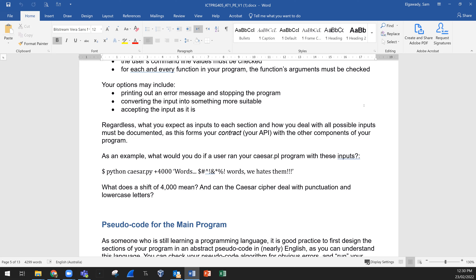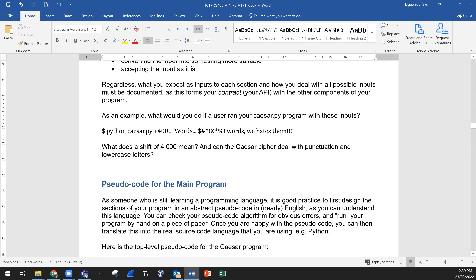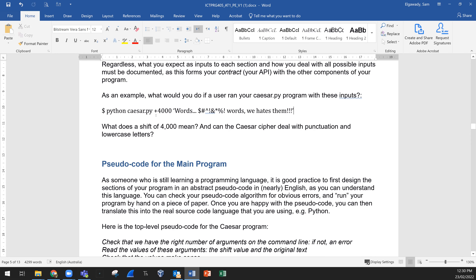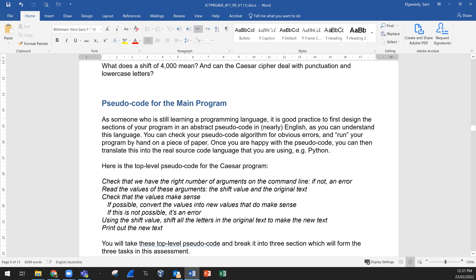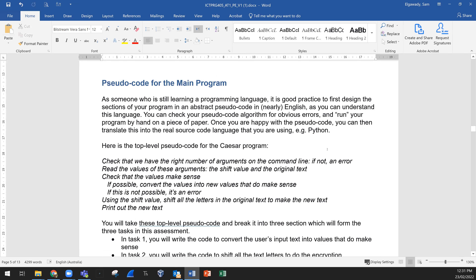As an example: what would you do if a user ran the program with these inputs — this is a typo. What does a shift of 4,000 mean? Can the Caesar cipher deal with punctuation and lowercase letters? Maybe you need to convert lowercase letters to uppercase, remove any symbols. Can we shift by plus 4,000? Try and see. Of course, before submitting, as agreed, you need to do that before submitting your code to Connect LMS.